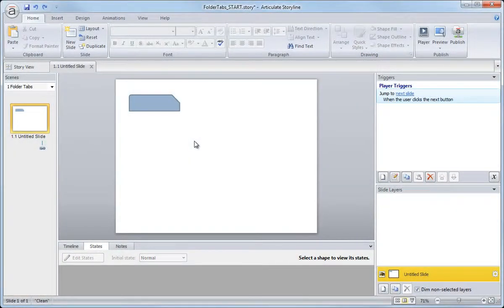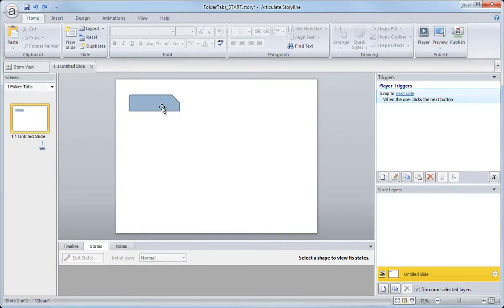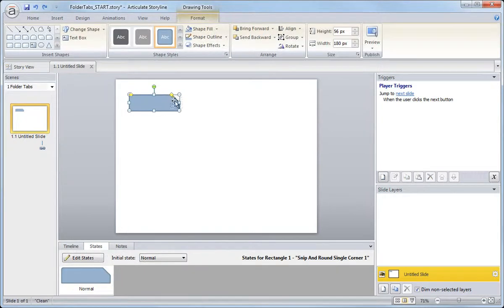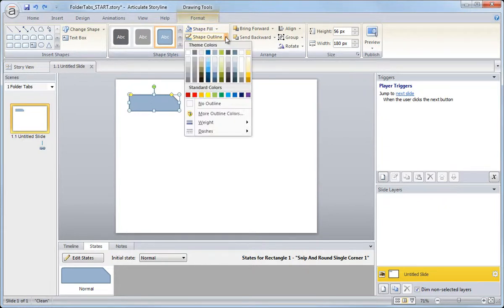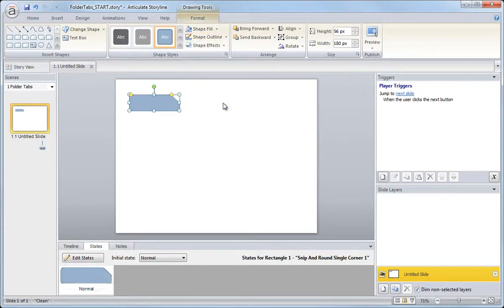In this movie, we'll look at a couple ways to format and customize the tabs graphic. We'll begin by removing the default outline from our shape, that little stroke that goes around the shape. We do that by going up to the Format tab and selecting Shape Outline, No Outline.